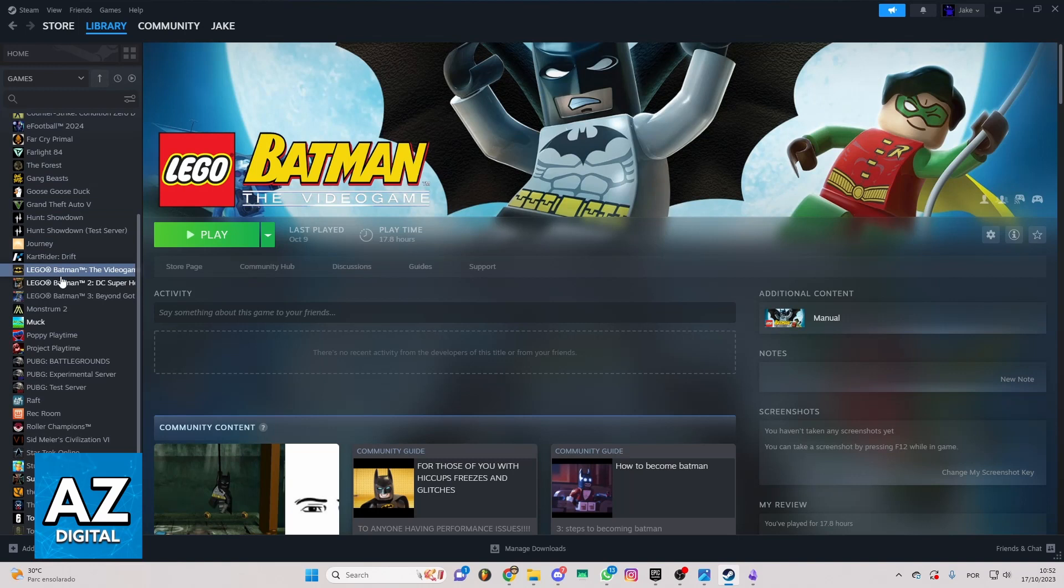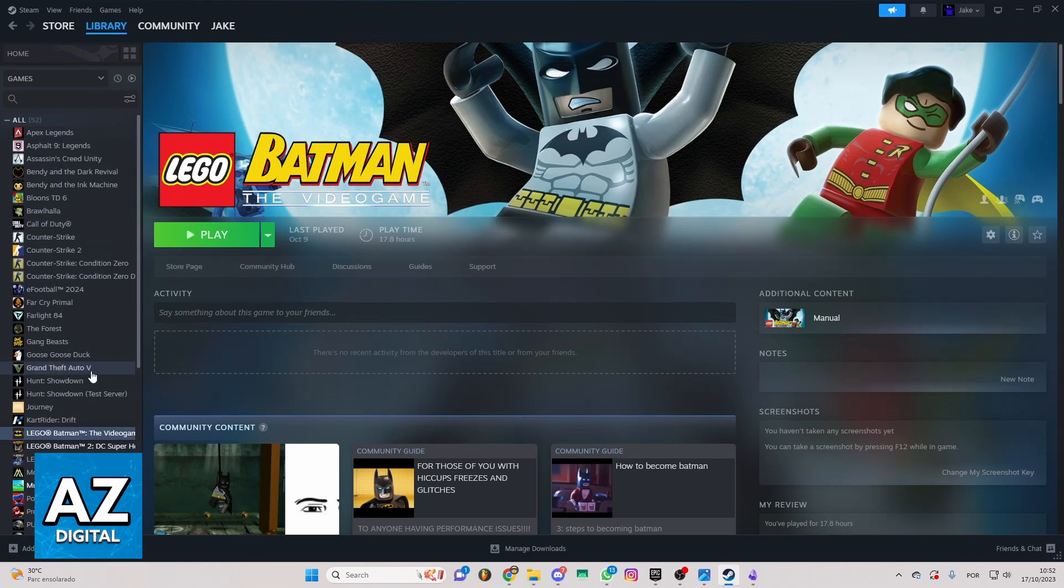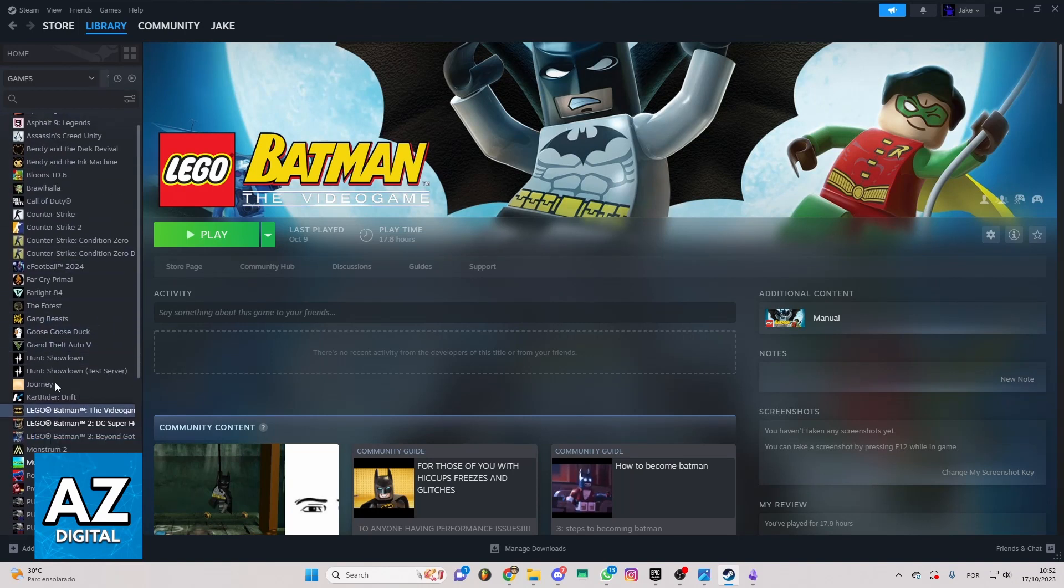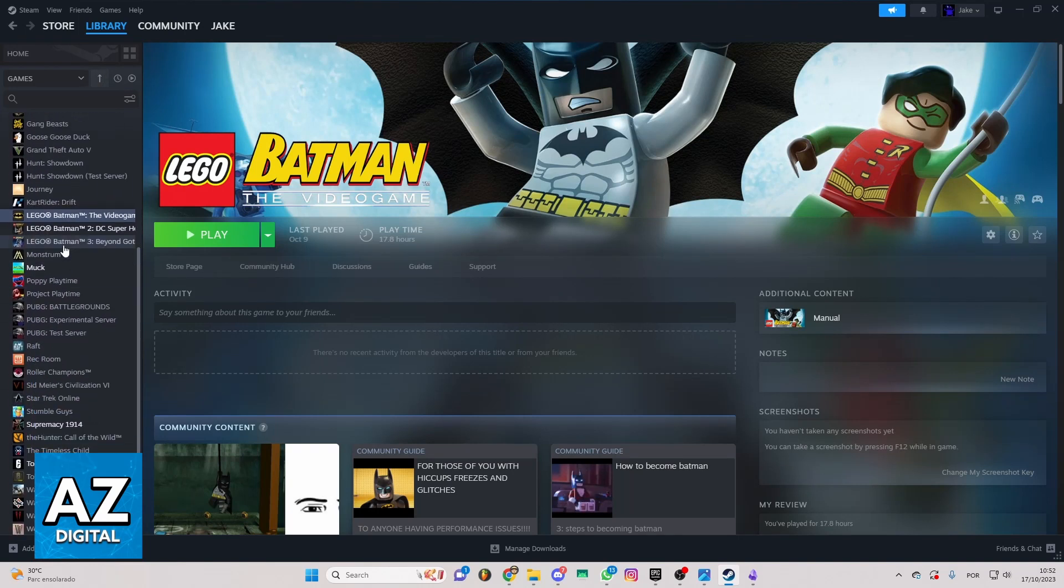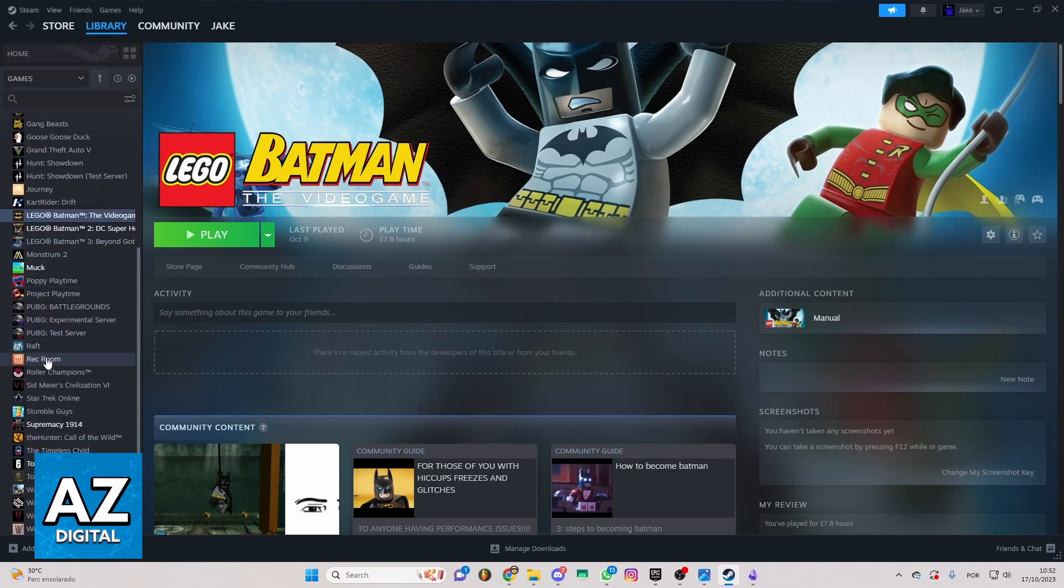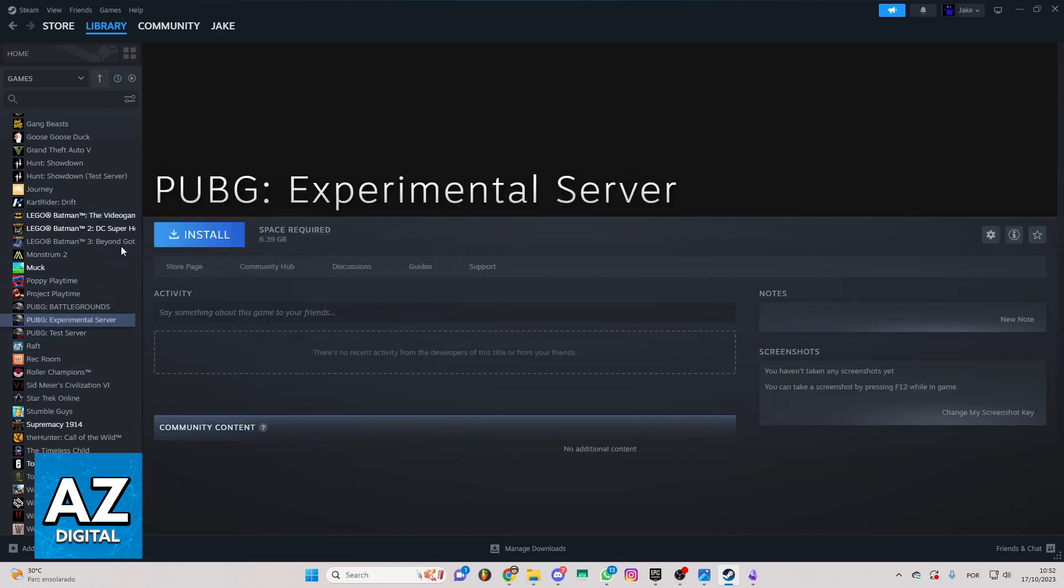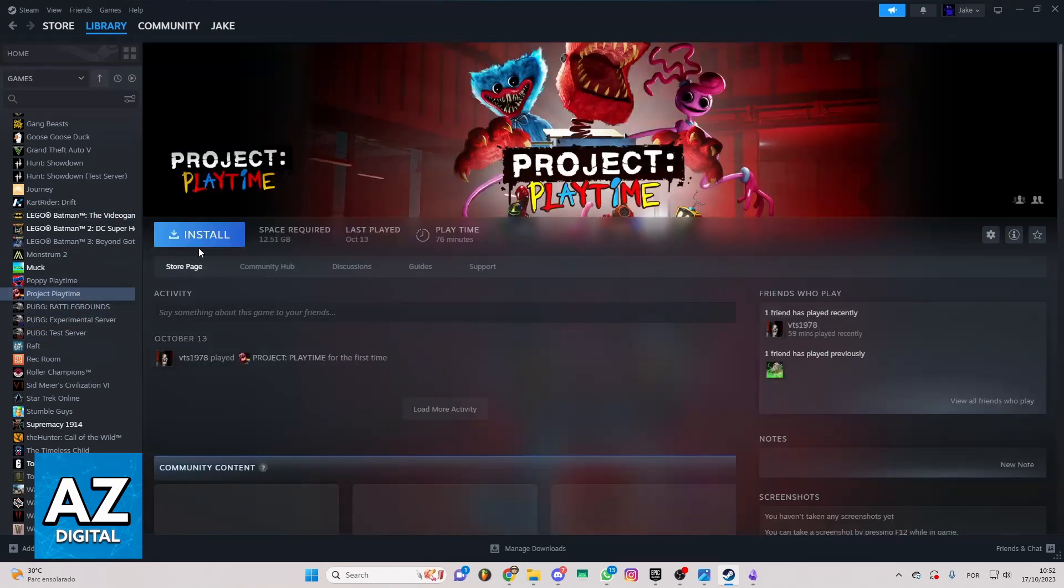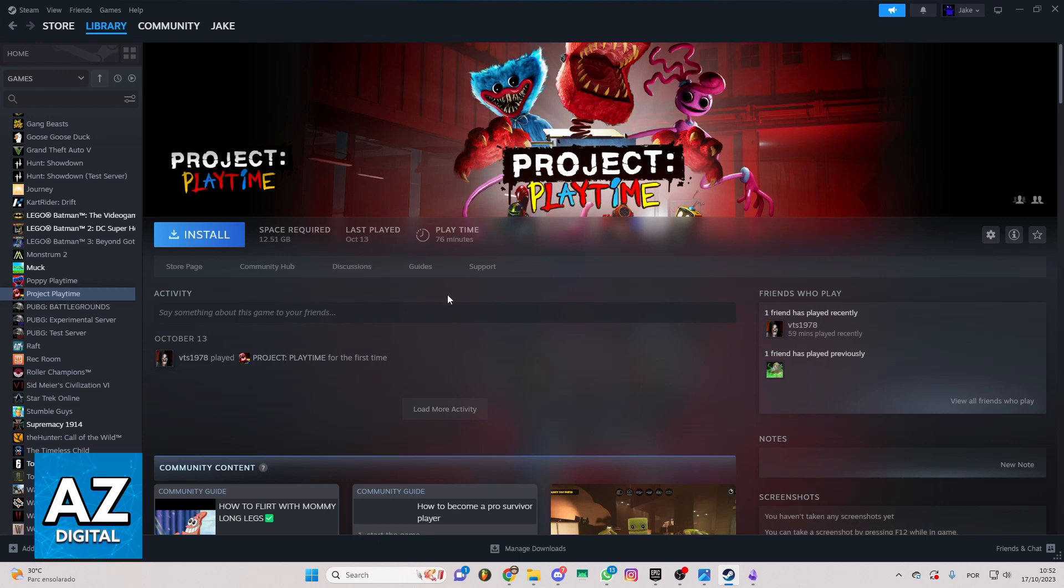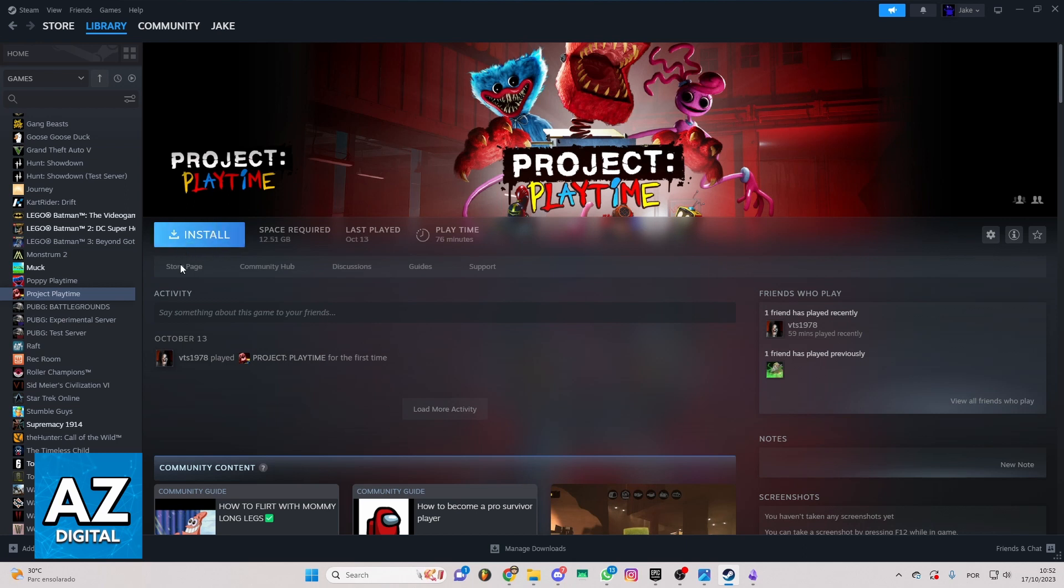You can go to your library here. Now you just need to locate the game here. So in my case, I don't have Ready or Not, but if you go to the page of Ready or Not in your library, you'll be able to see this Install button here. You can click there.